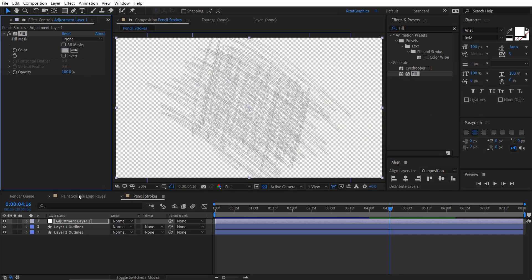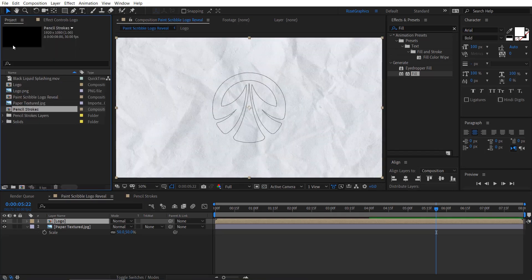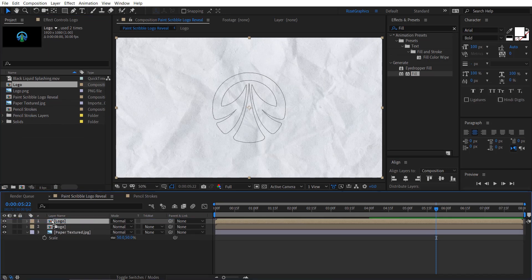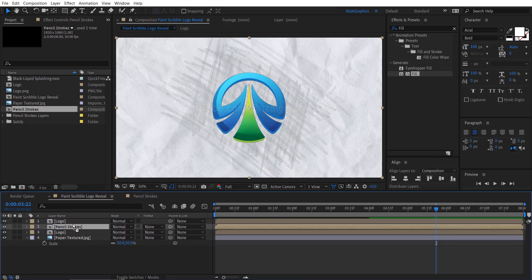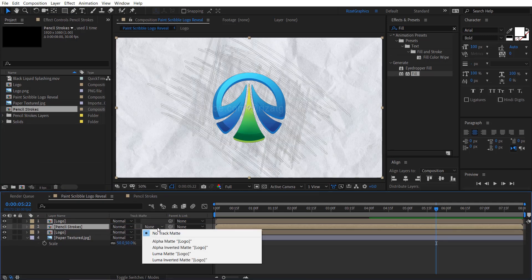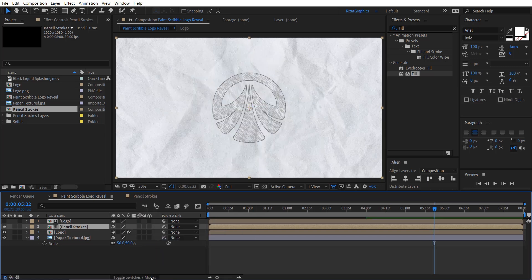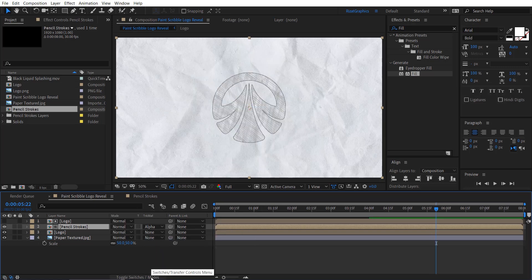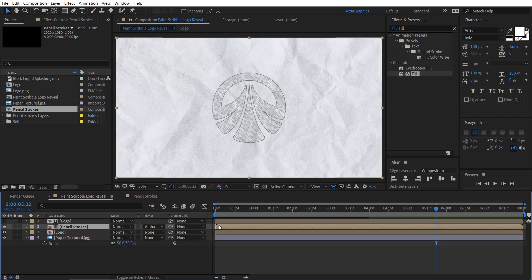Switch back to the main composition. Go to the projects section. Drag the logo composition, and then drag the pencil stroke composition just below the logo composition. Now, change the track matte to alpha matte. If you don't see the track matte options, click the toggle switches mode button. Let's preview it.